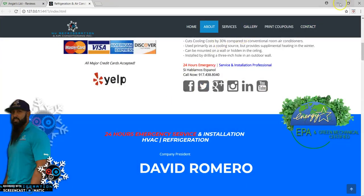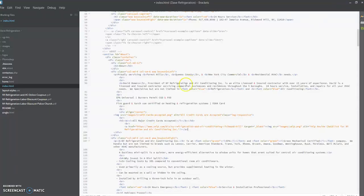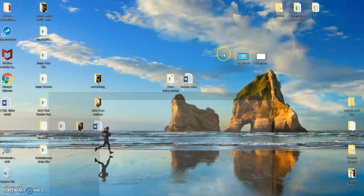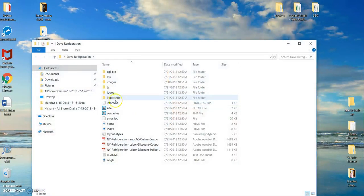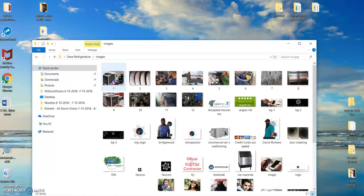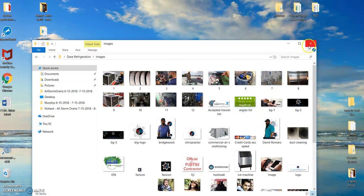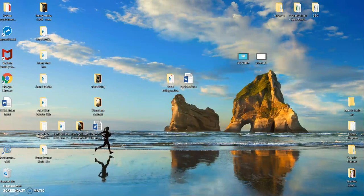I saved it into this folder right here, the root folder on my desktop. It's called Day Refrigeration, but in here mainly it's images. And in images will be that Angie's List link button right here. It's a PNG file.